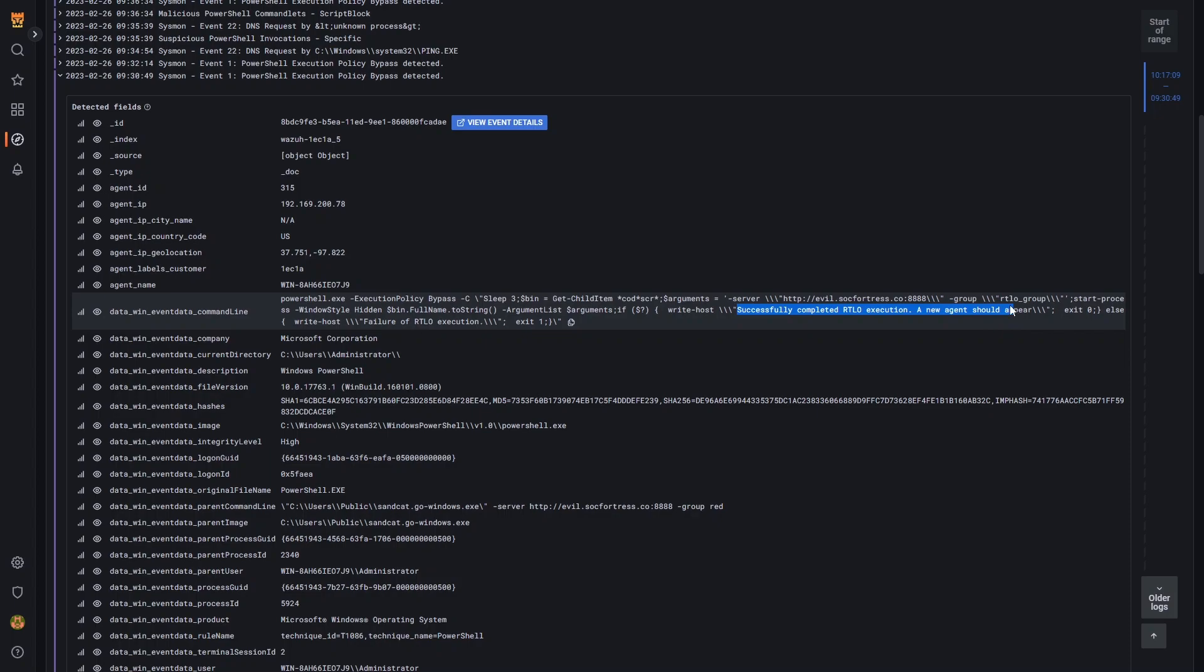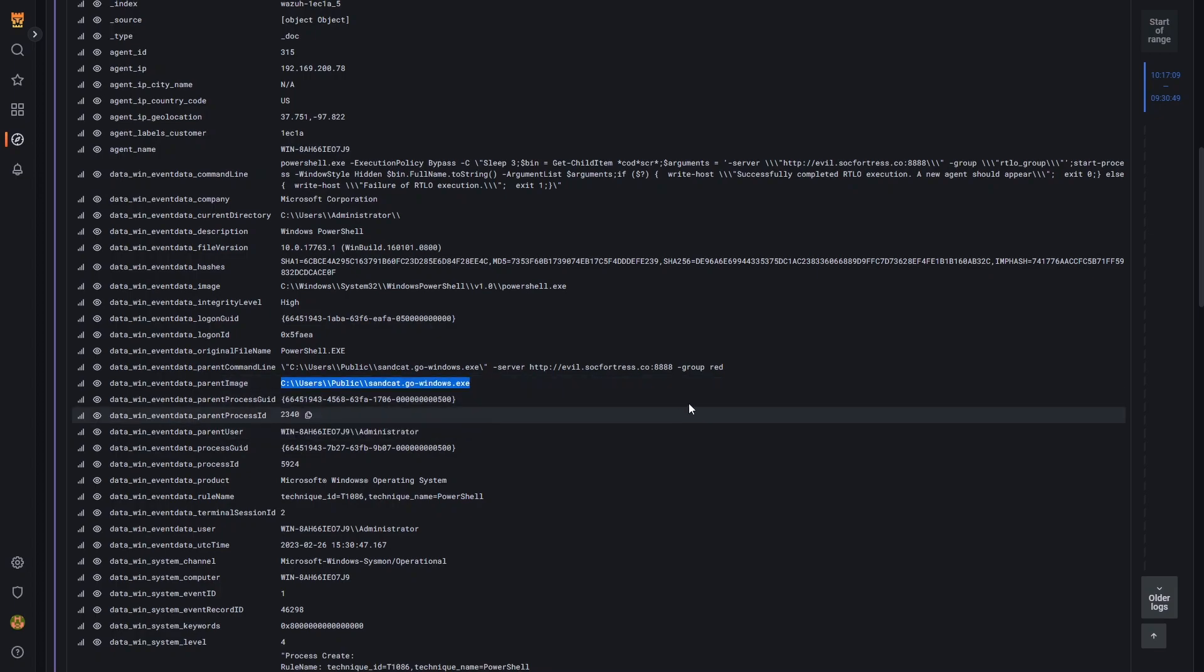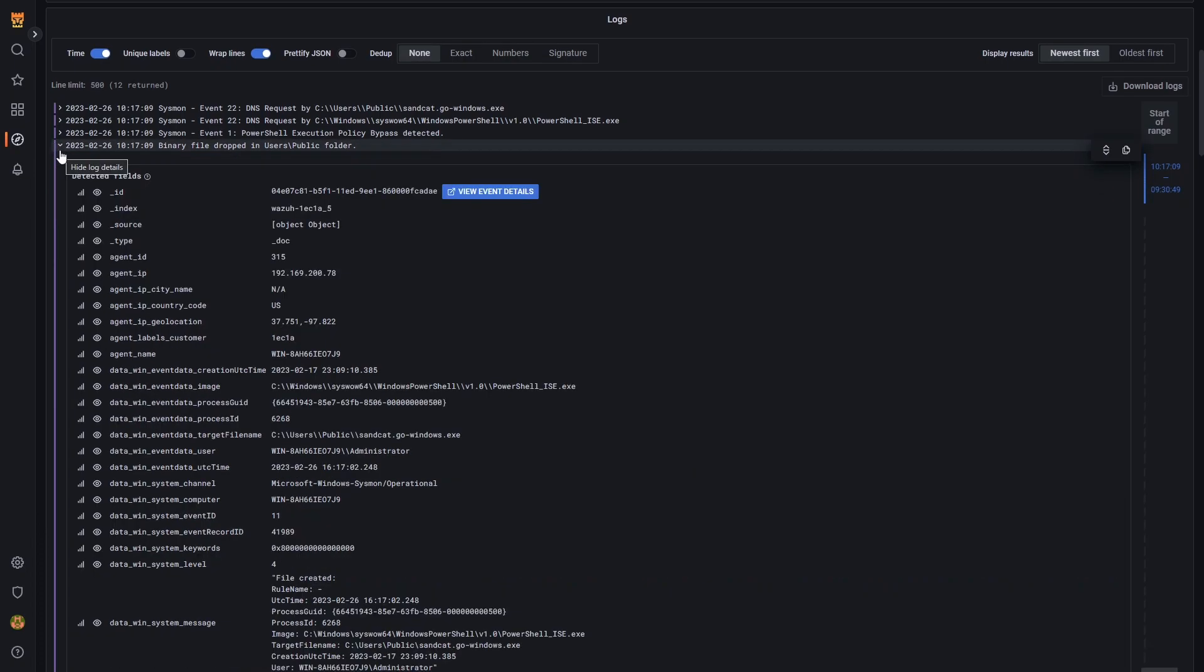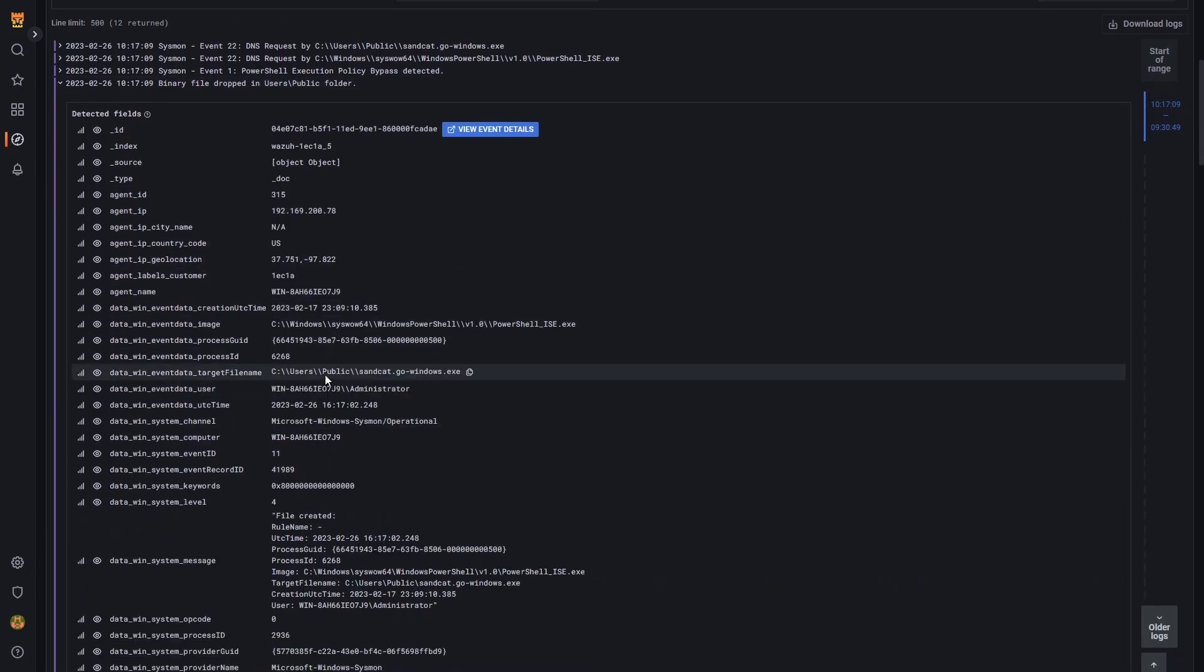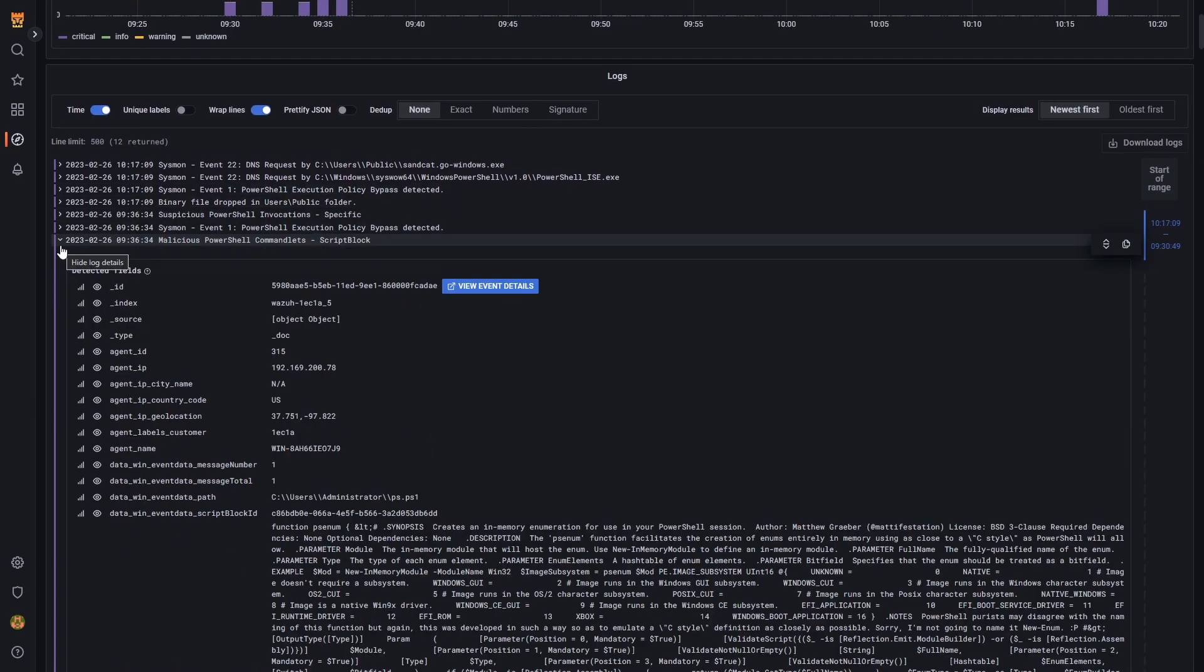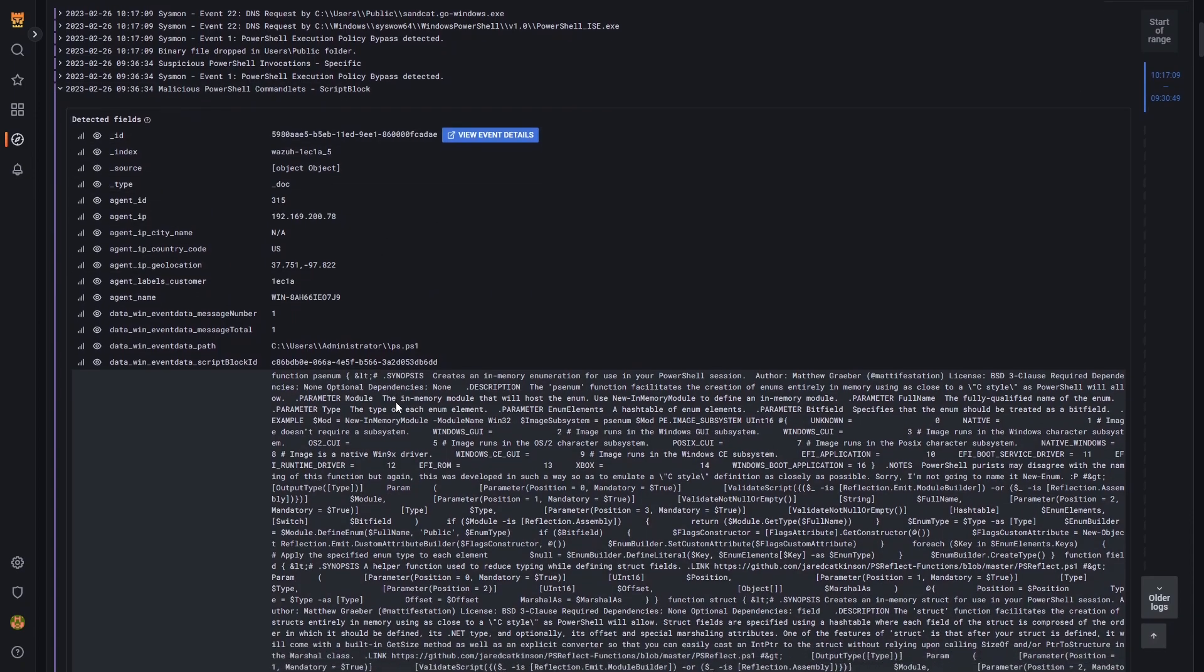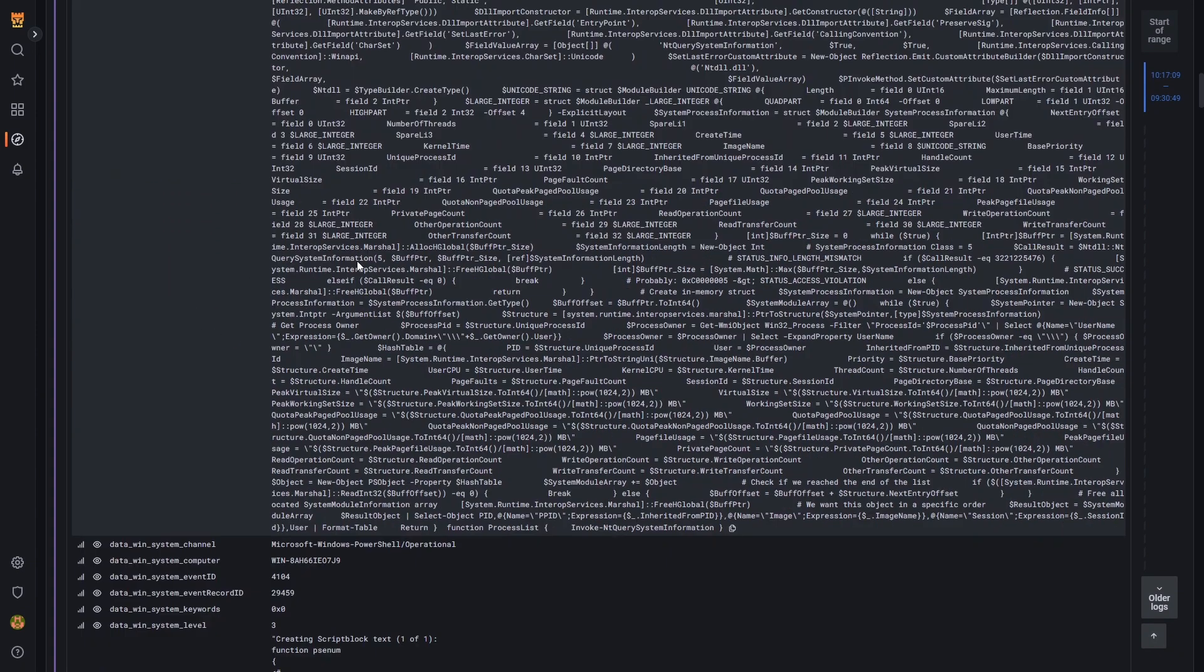We've successfully completed the execution and we actually do see the parent image of this process being our executable. We also detect a binary file being dropped in the user's public folder. That is generally not the case with normal day to day operations. And then we also have some malicious PowerShell commandlets being invoked as well.